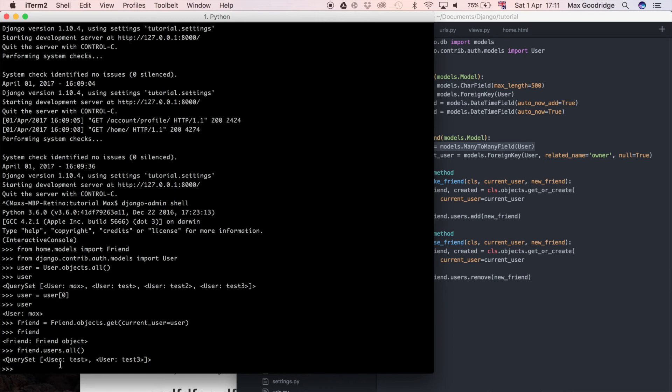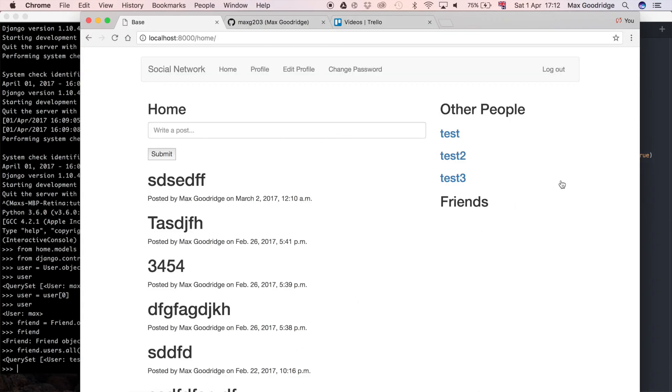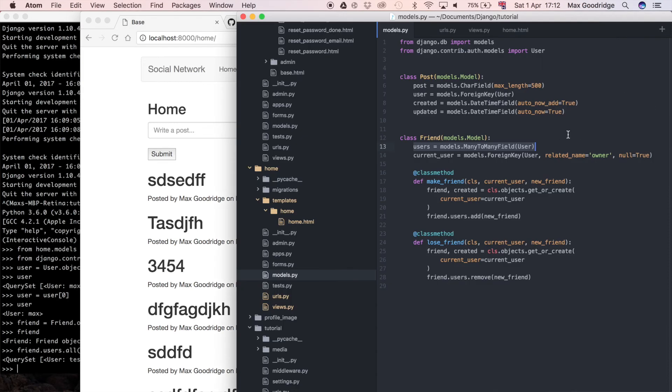You can see at the moment Max, the user instance, has two friends, so they are the two things that we should be seeing in the template because this is the user that I'm logged in as. Make sure that is the same user because if it's not then you may get different results and wonder why.